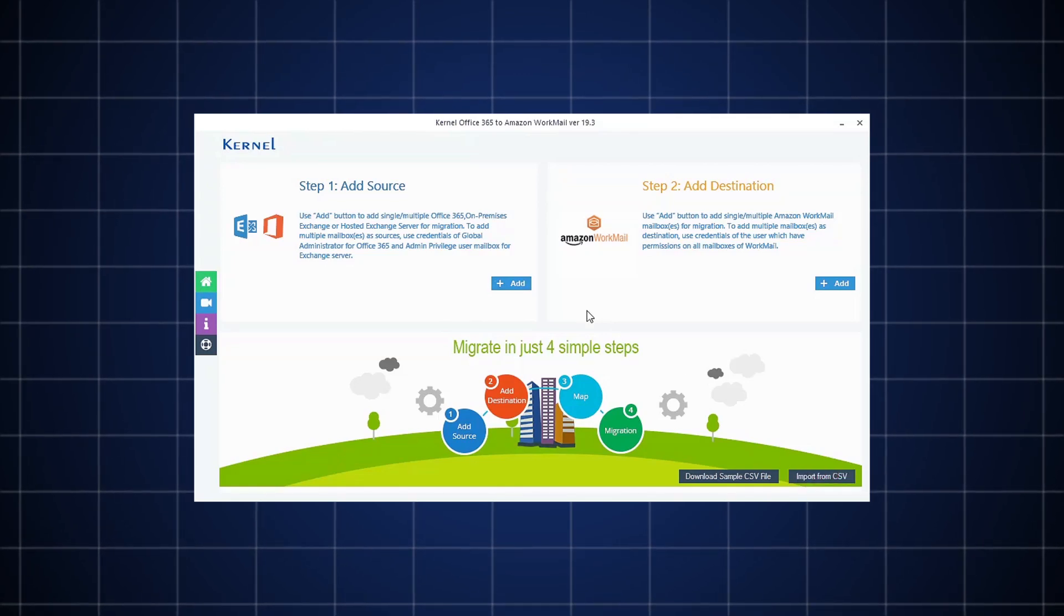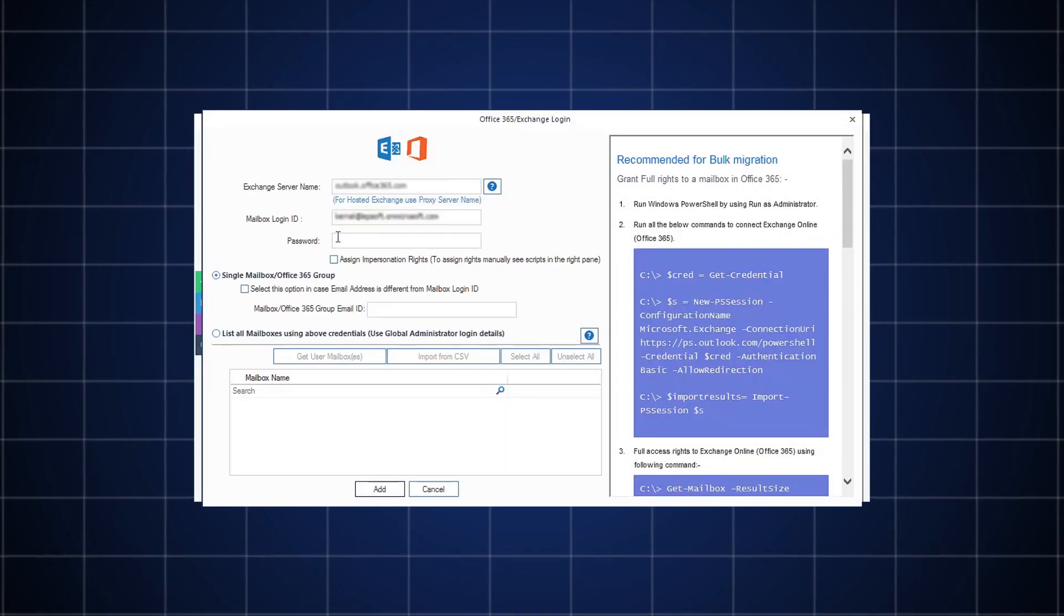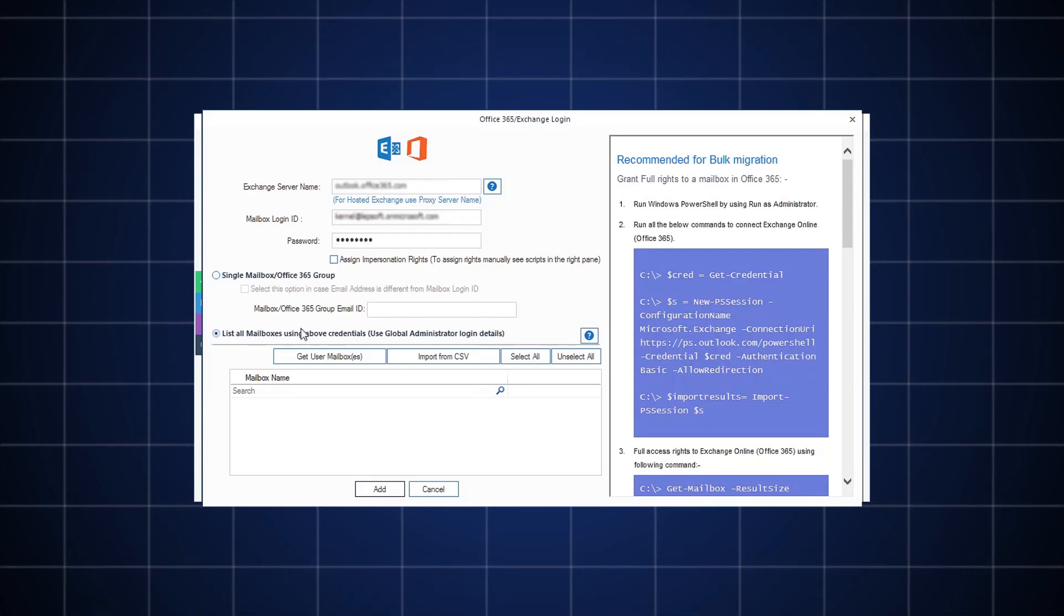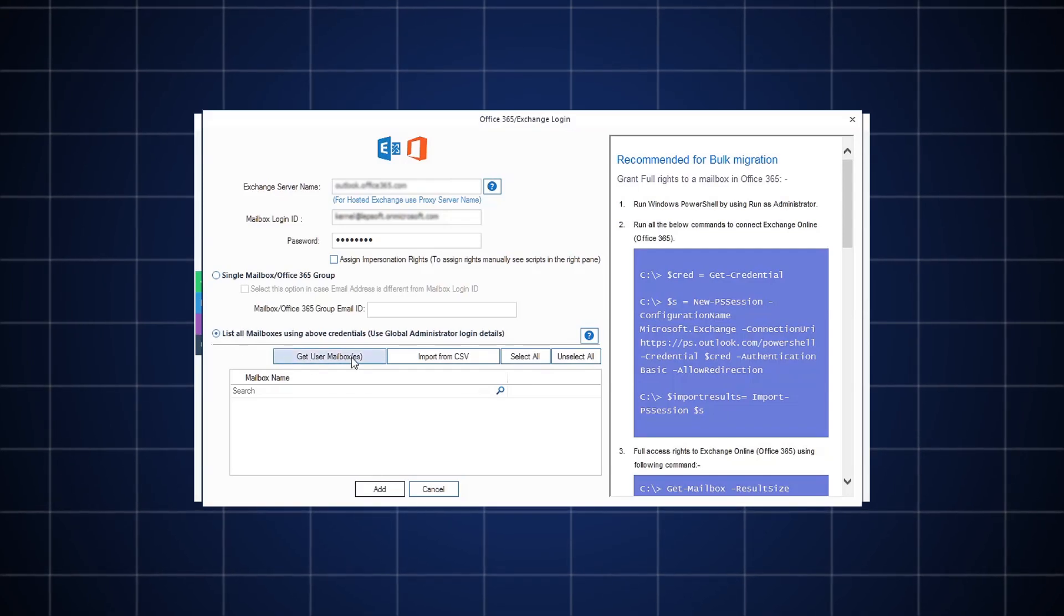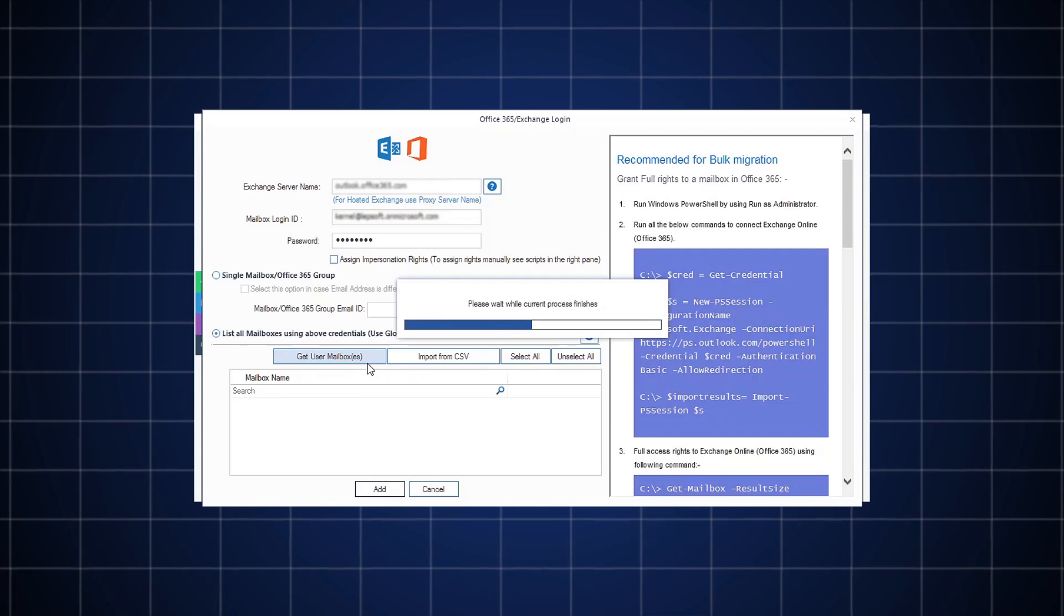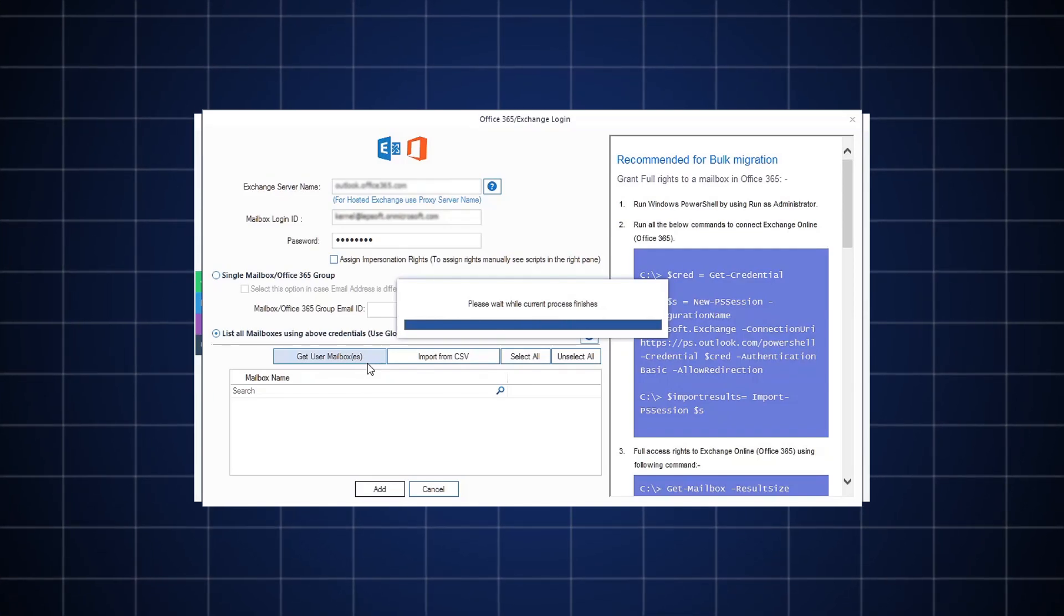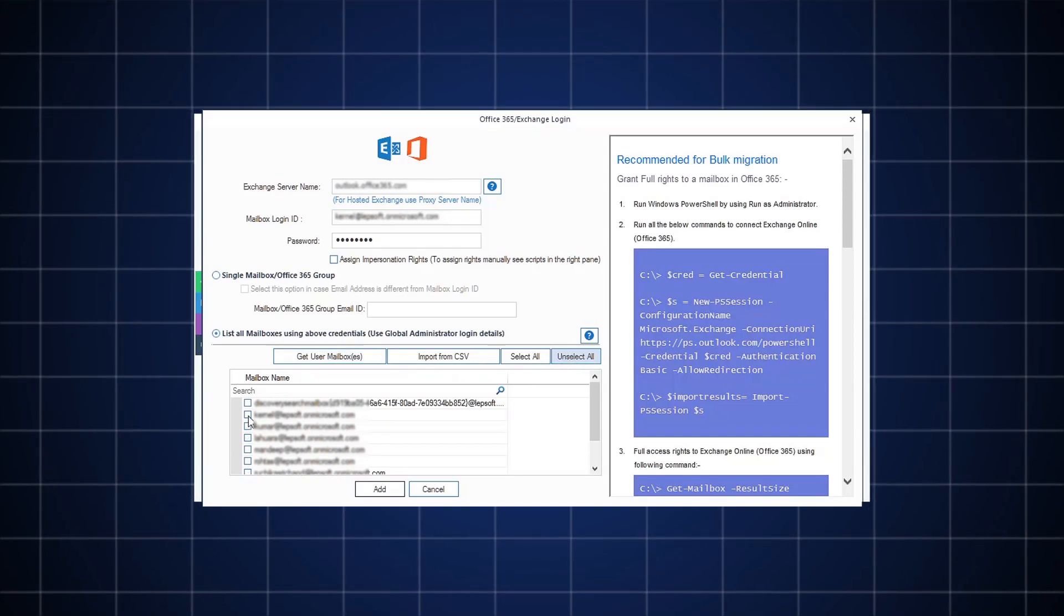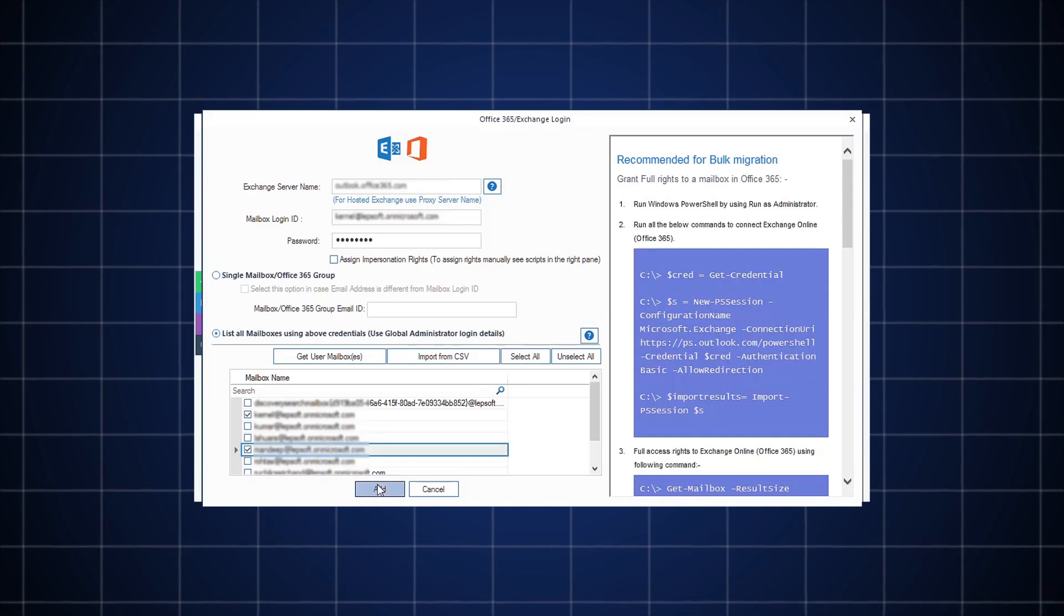To add Office 365 manually, provide the credentials for Office 365 account and select the option List all mailboxes using above credentials, then click Get User mailboxes. Make sure you are using Global Admin credentials to migrate multiple mailboxes. Once all the mailboxes are listed, select the specific mailboxes that you want to migrate and then hit the Add button.